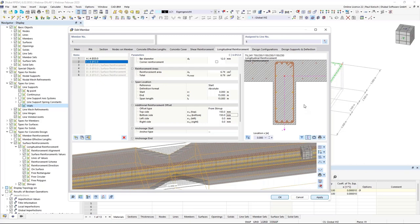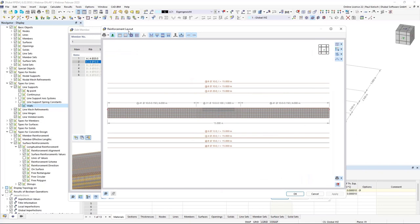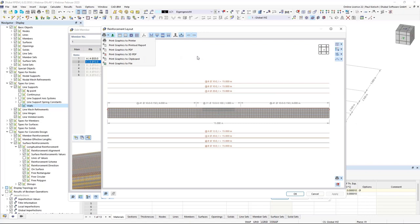If you have entered the shear or longitudinal reinforcement and want to print a graphic of this definition into the printout report, there is a new feature. You can click this button to open a new dialog called 'Reinforcement Layout', which has a new button allowing you to print the graphic directly into the printout report, a 3D PDF, or as a picture file. This is essentially the same as printing any regular graphic into the printout report — and it's a new feature in the add-on.